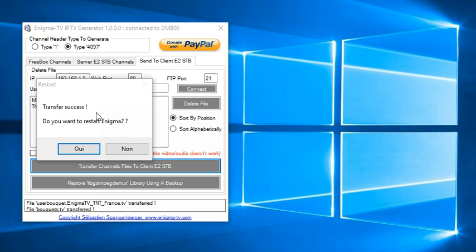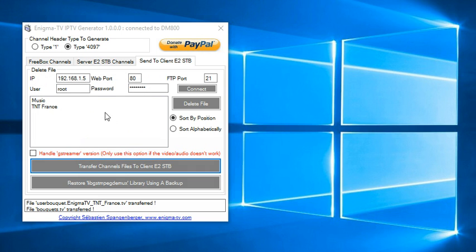Finally, it asked me if I want to restart the box. You can do it manually or just click the yes button. And your client box will automatically reboot. And you will get the new channels in the bottom of the list, of the providers list.